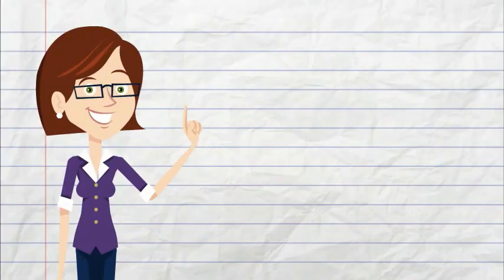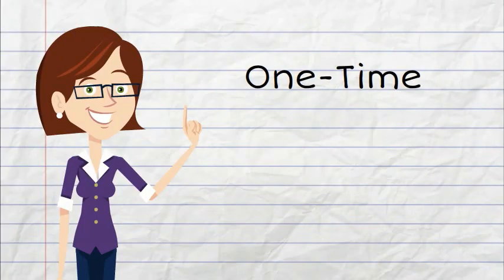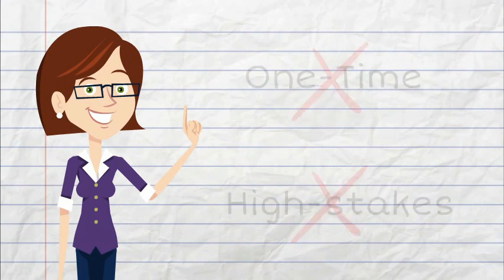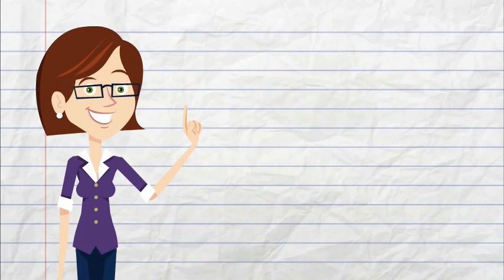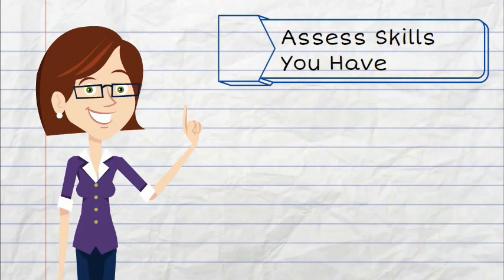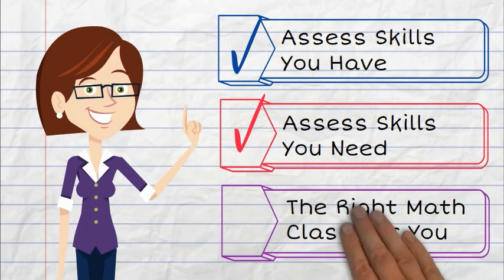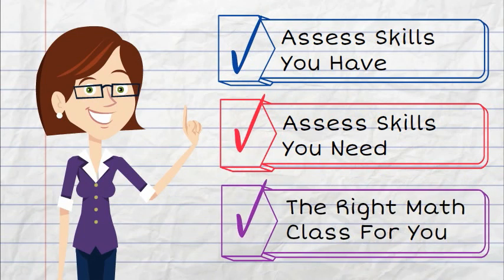ALEKS PPL is not a one-time high-stakes test. It is a program designed to assess what math skills you already have and what math skills you need so that you get placed into the correct math class.